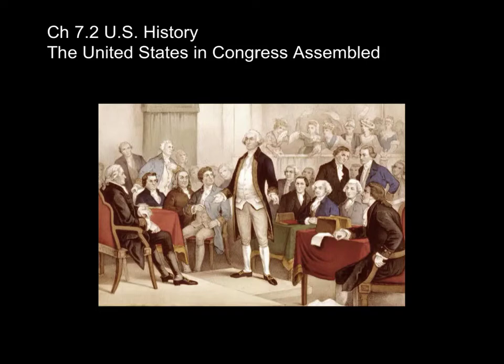Welcome to 7.2 U.S. History. The United States creates the Articles of Confederation.